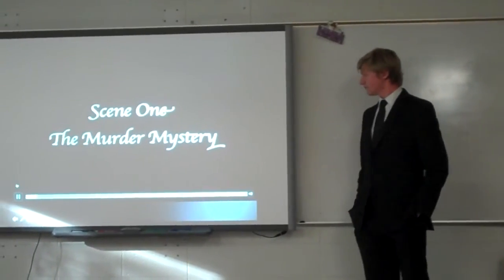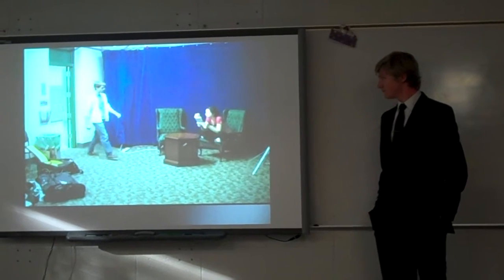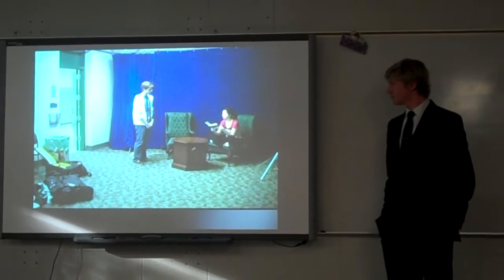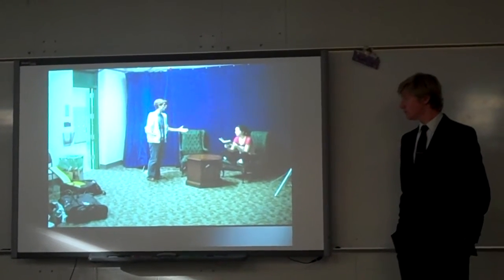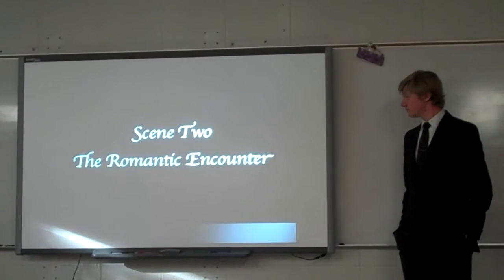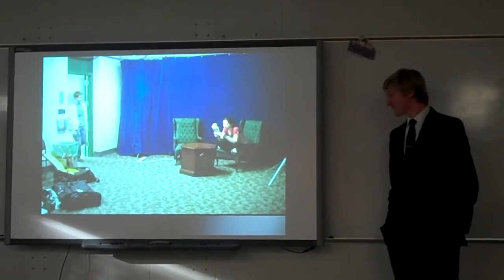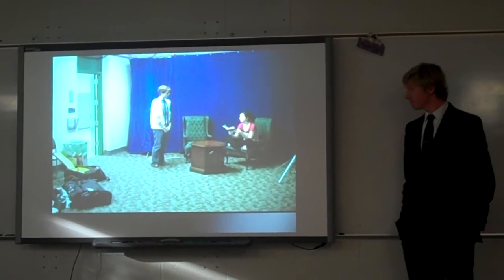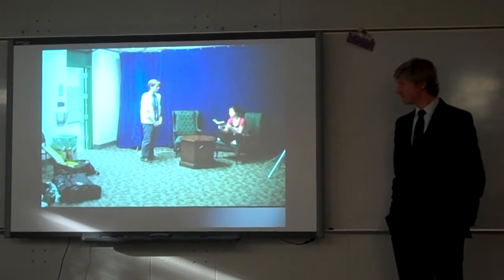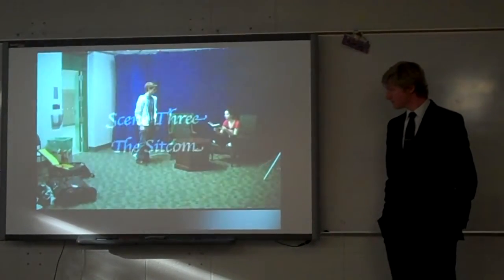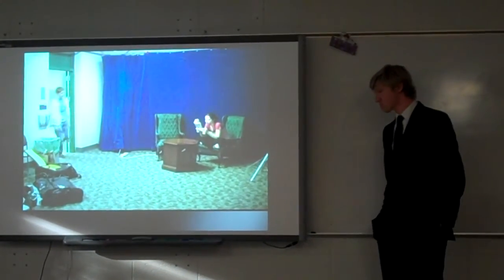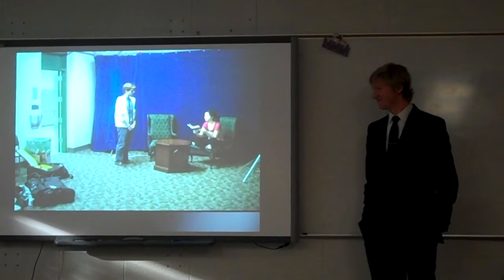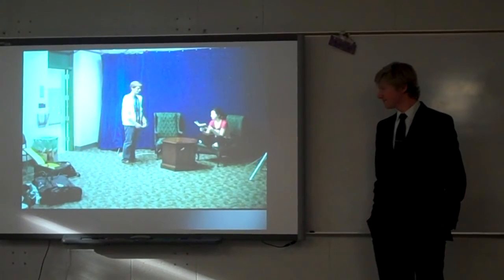The video clip shows the same short scene three times with different music. In each version: John and Susan meet, she says she has something for him, he asks what it is, she says it's a surprise, he asks if he'll like it, and she says there's only one way to find out. Each repetition uses different music to demonstrate how the soundtrack completely changes the emotional tone of the identical footage.